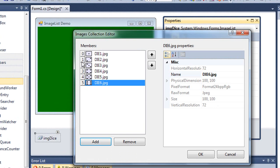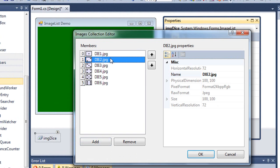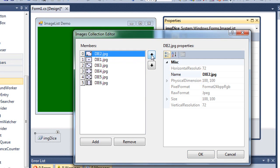Now the important thing to notice is they've given numbers here, starting with zero through five. So it always starts with zero. These are called index numbers. And if I wanted to move an image up in that order, I can select it and use the arrows here and move it up or move it down.